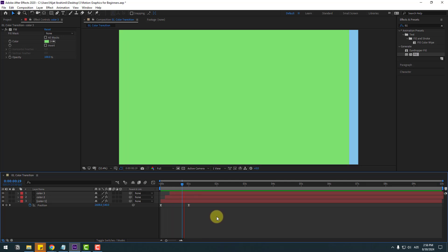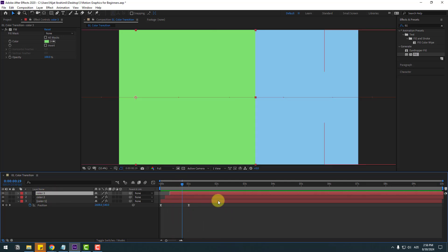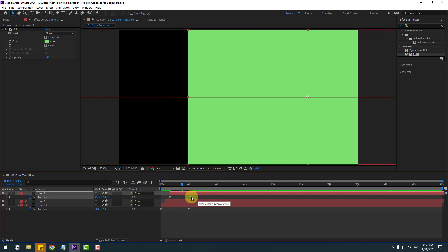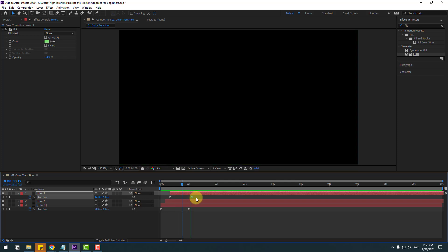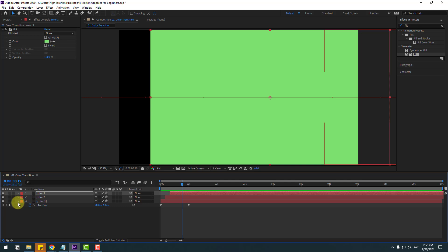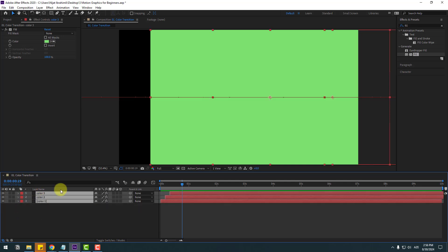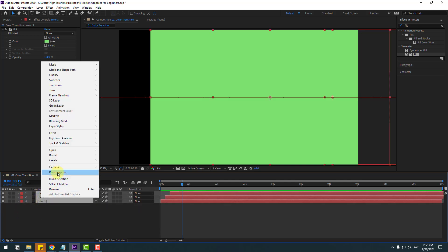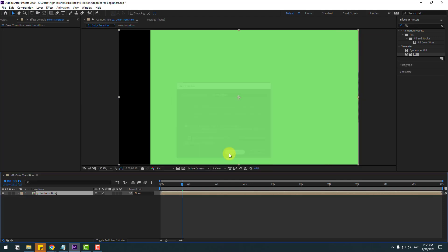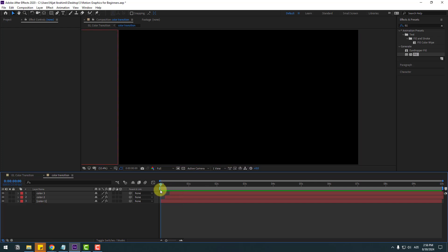Nice, very good. Select Color Three, press U to see active keyframes. Select the last keyframe and move to the left for more animation speed. Nice. Now select all three layers, right-click, go to Pre-compose, add name 'Color Transition' and click OK.